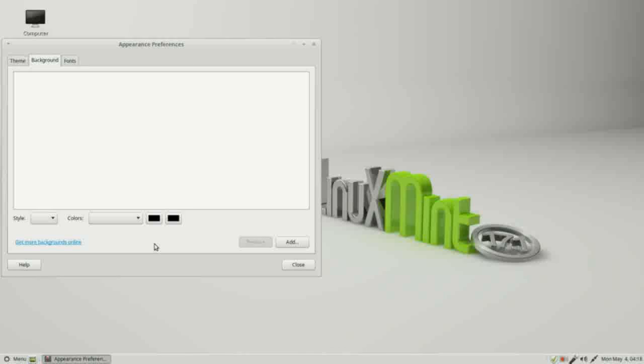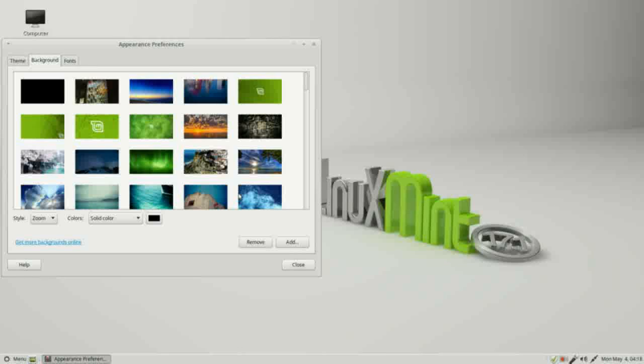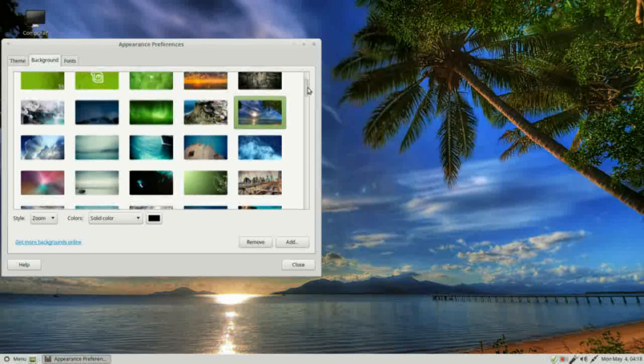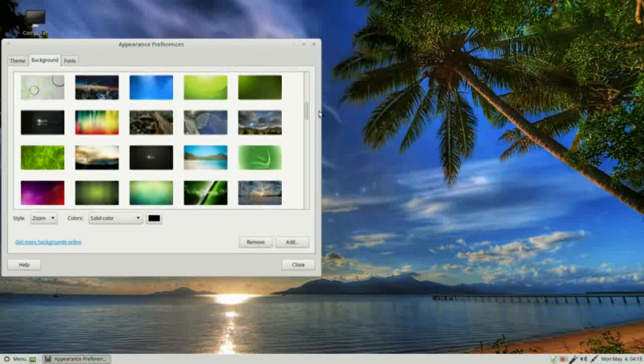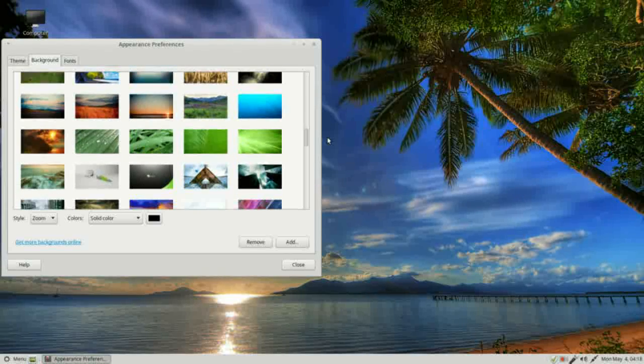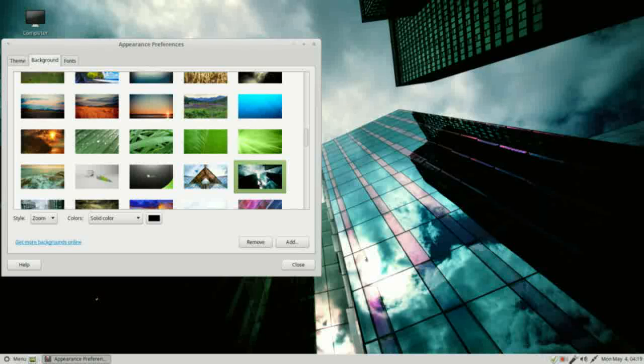This may take some time, you might have to be a little patient. There it is. Now I see all the backgrounds that came with Linux Mint that I can choose from. To change it I just need to click on a picture. I'll choose another one, how about this one here, and it updates right away.